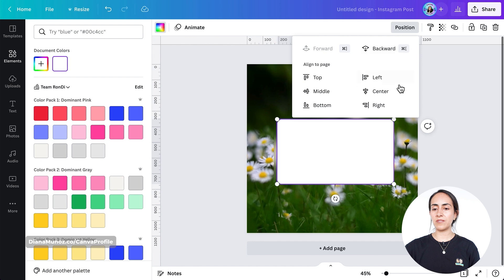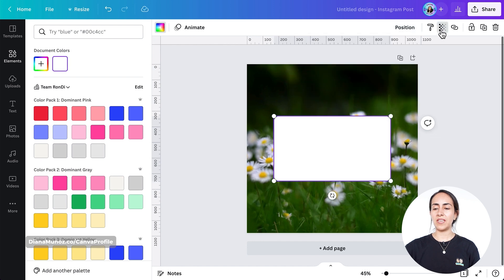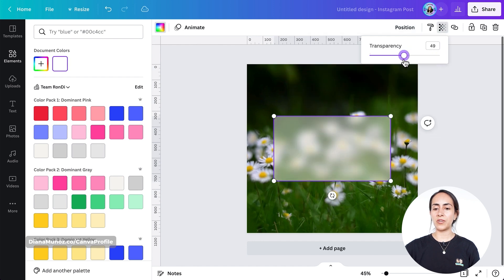This time we're going to select the color option and select white. Then go to position, center and middle. We're going to add some transparency to this new frame.